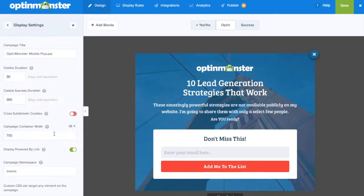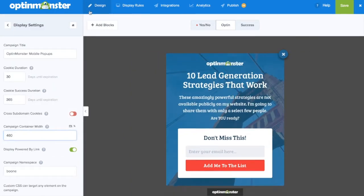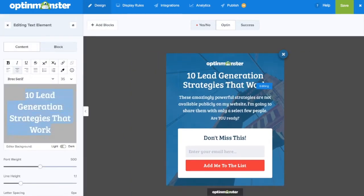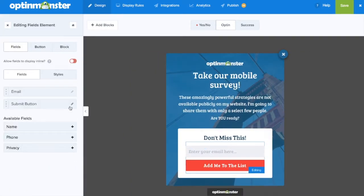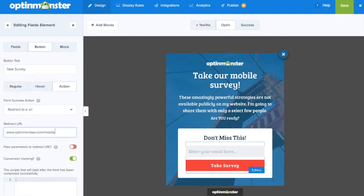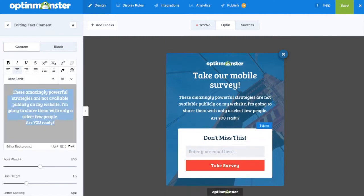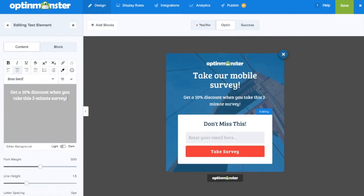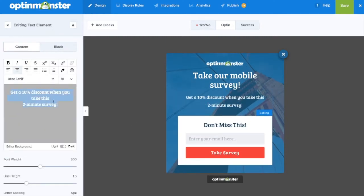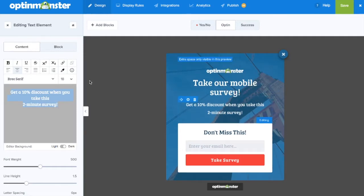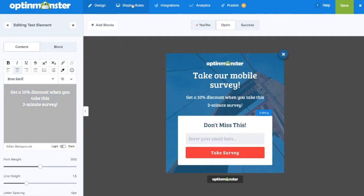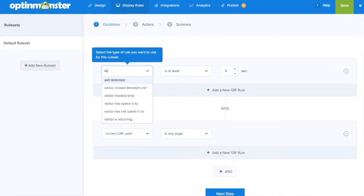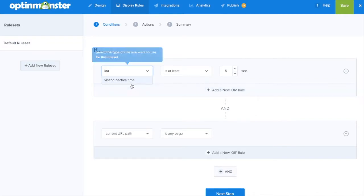With OptinMonster's drag-and-drop builder you can create mobile-specific campaigns that will get you the maximum benefits. Since all of our campaign templates are fully responsive and mobile-friendly, you can maintain a consistent look across all devices, making your visitors more likely to convert.